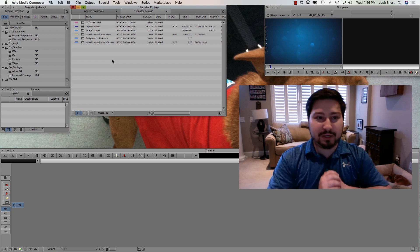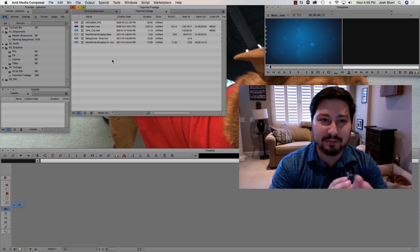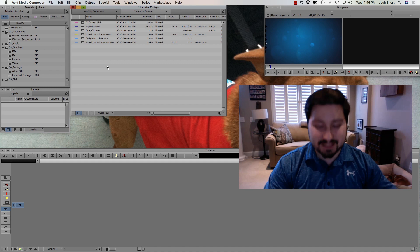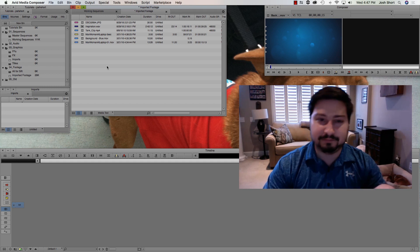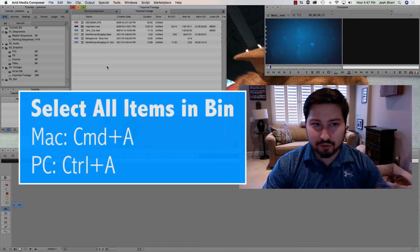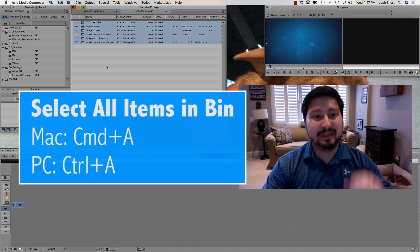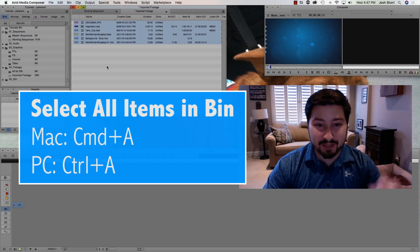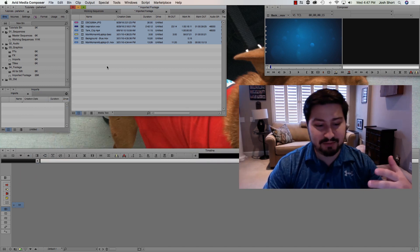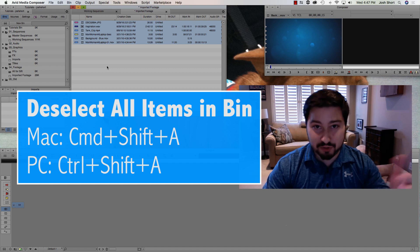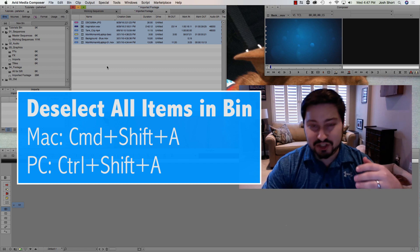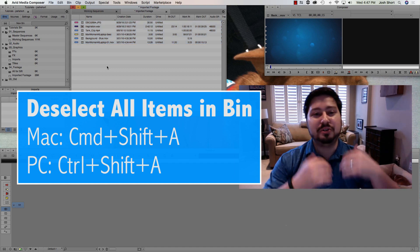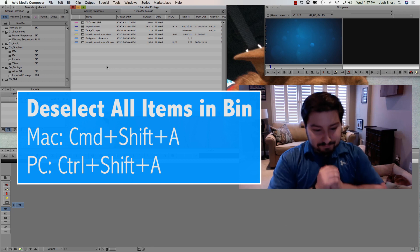Next keyboard shortcut is to select all of our items in a bin. Once again, we have our bin selected. I'm going to hold down the Command or Control key and hit the A key. That's going to select everything in the bin. Now, if I want to deselect everything, I'm going to hold down Command or Control again, the Shift key, and now hit the A key. That's going to deselect everything in the bin.